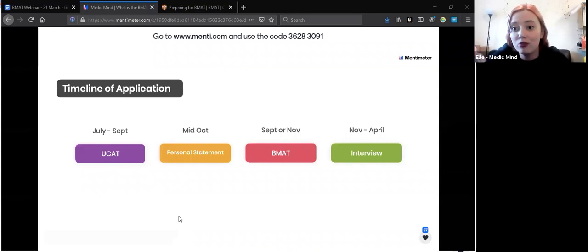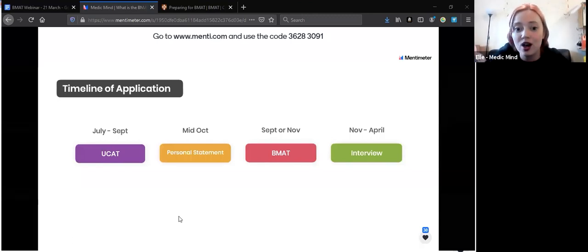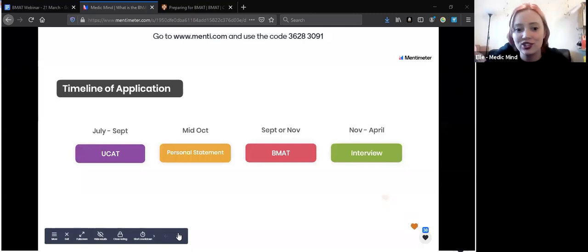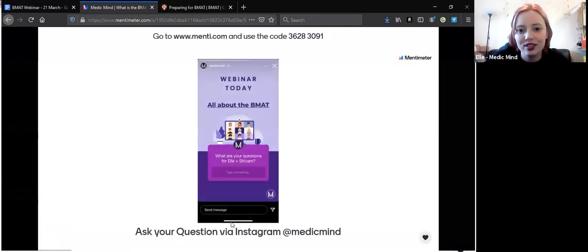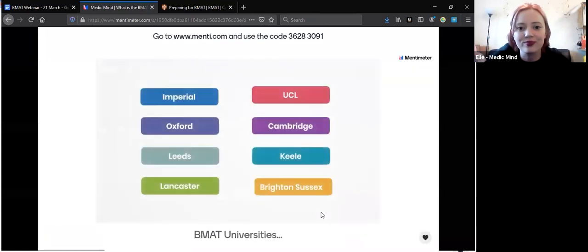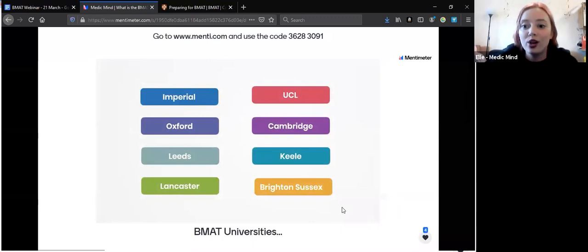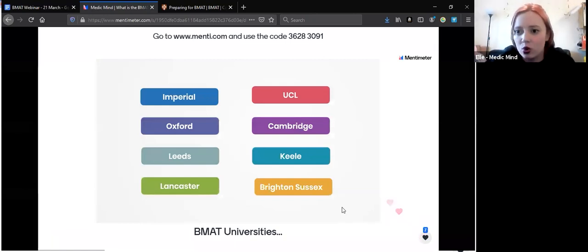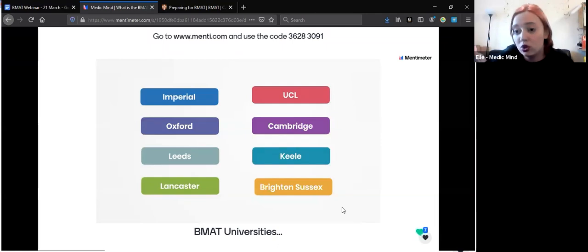There are certain universities that require the BMAT — it varies slightly year on year but is generally consistent. It's usually Oxford and Cambridge, typically London universities, and a selection of others: Leeds, Keele, Lancaster, and Brighton and Sussex. Make sure you check each university's website for up-to-date information. For example, Oxford currently states they will only accept students who take the BMAT in November, so look for little caveats like that.